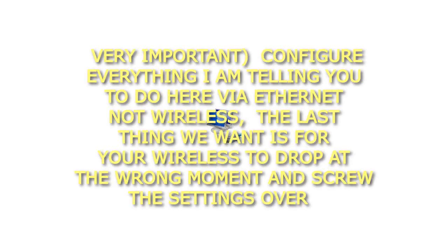Very important: Configure everything I am telling you to do here via Ethernet, not wireless. The last thing we want is for your wireless to drop at the wrong moment and screw the settings over.